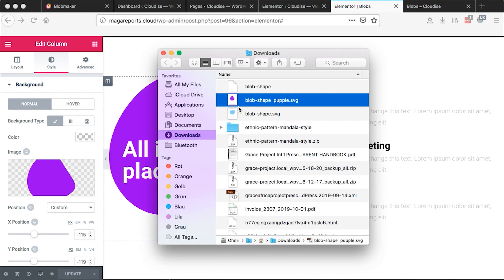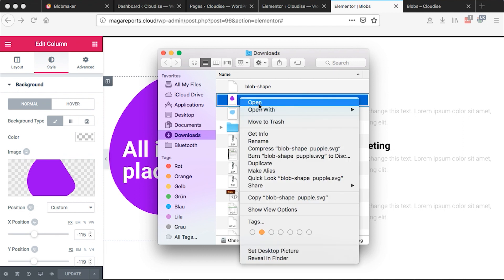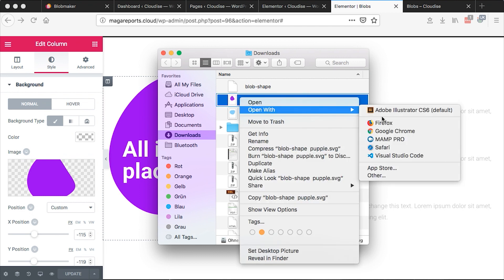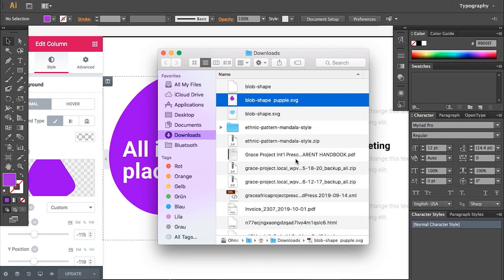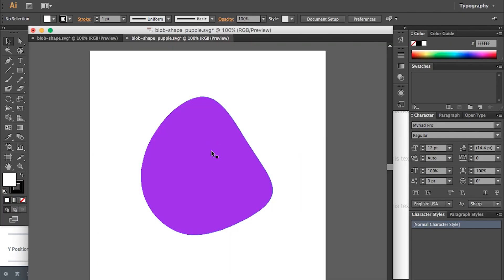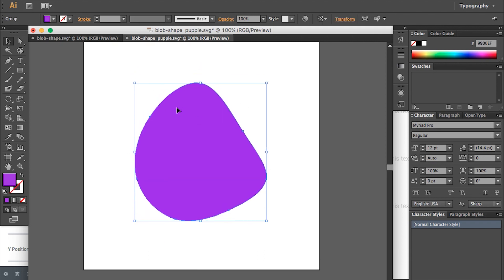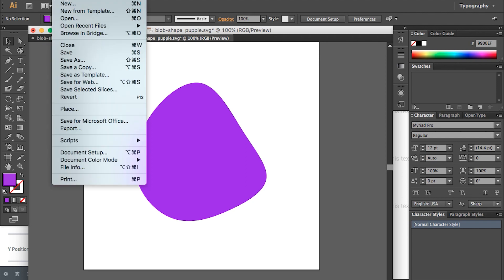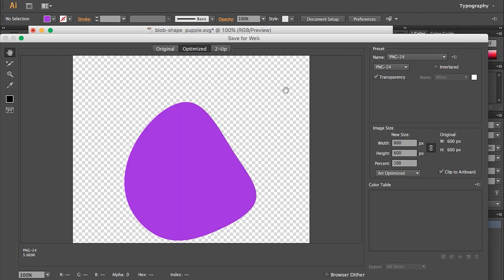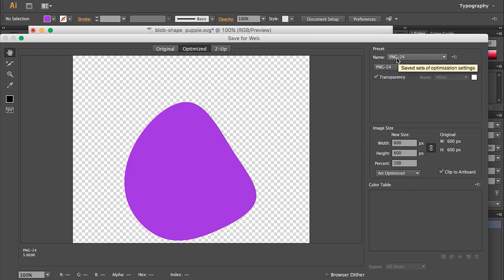You basically go to your blob shape and say open with Adobe Illustrator. And once it's open with Adobe Illustrator, leave it as it is. And then you go straight to file, save for web. And then you save a transparent image which is a PNG. You save that file.